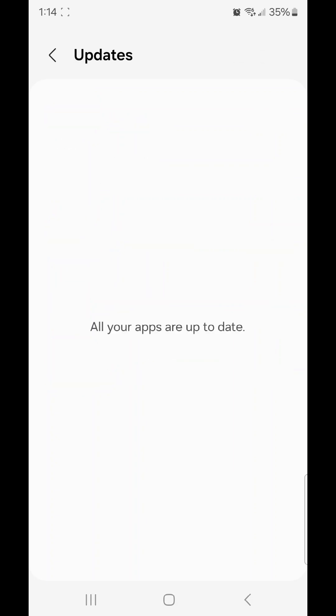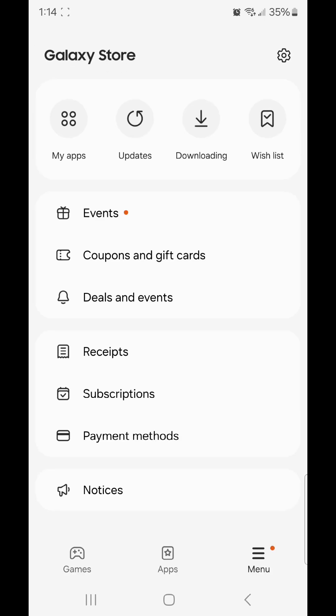All your apps are up to date. Once the update is done, click the back arrow and then you can close the Galaxy Store.